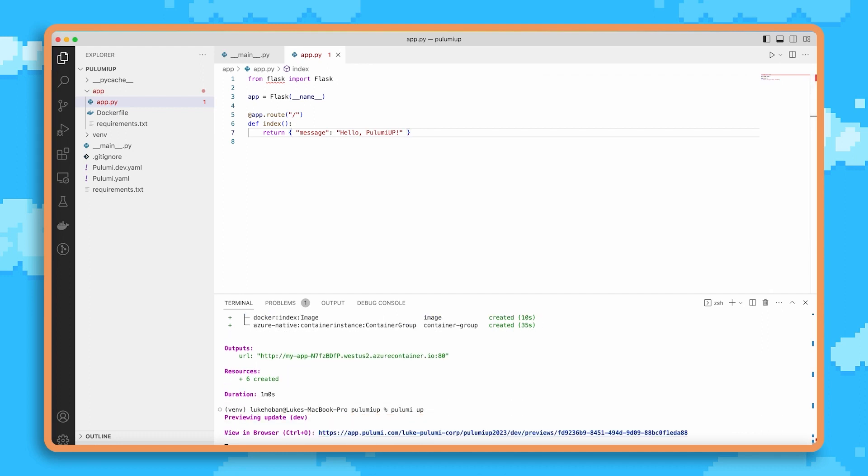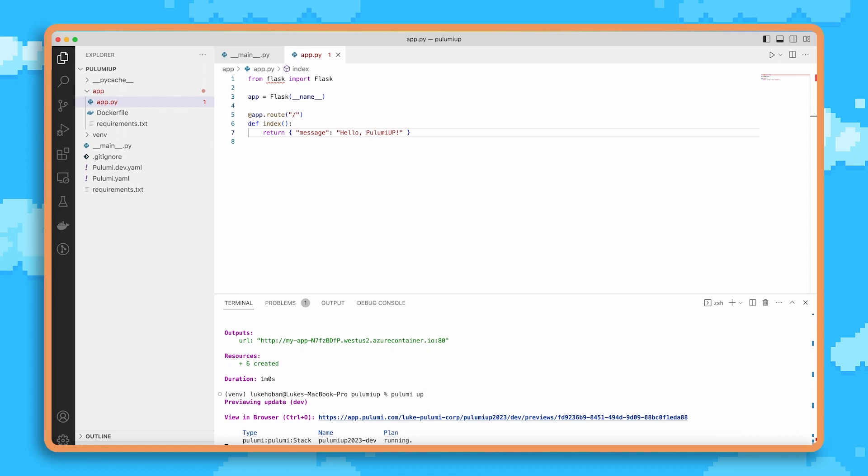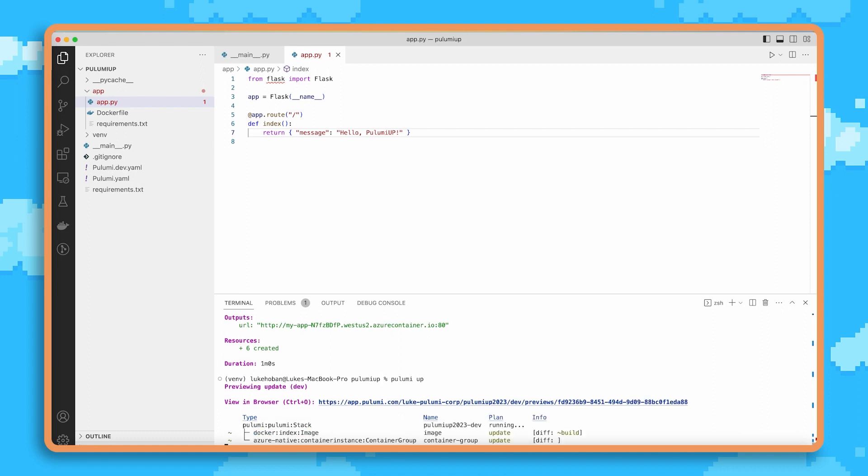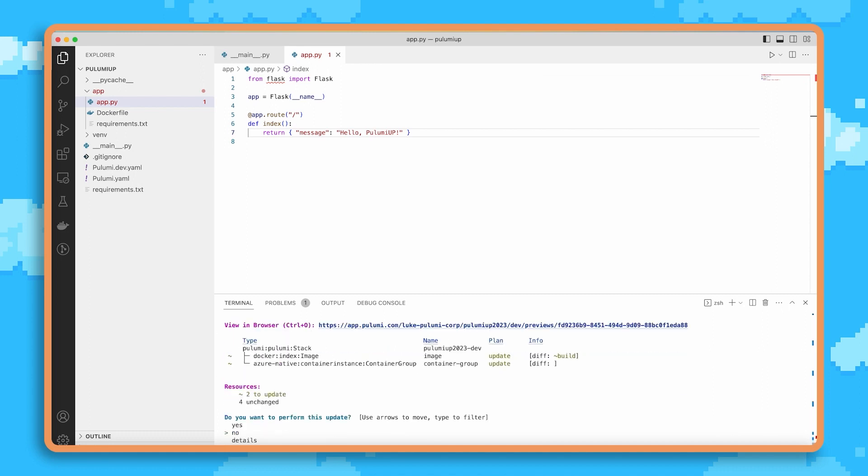So if I rerun pulumi up, we'll see that because Pulumi is an infrastructure as code tool that's using desired state, we're not going to just recreate everything. We're going to figure out what is the minimum change possible to get to the new state that we want. And it turns out that minimum change is to make two changes to our infrastructure.